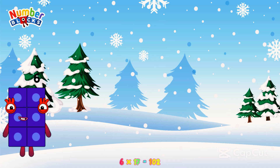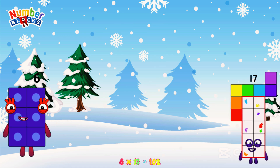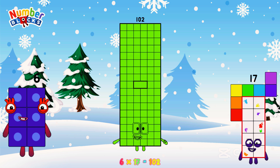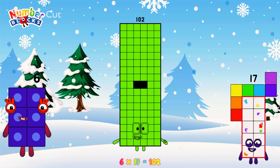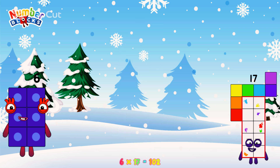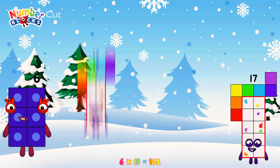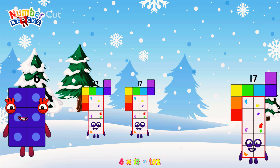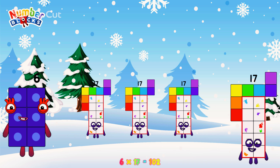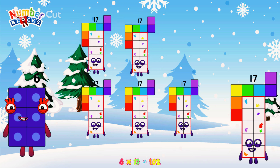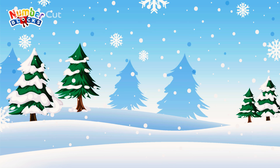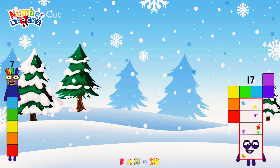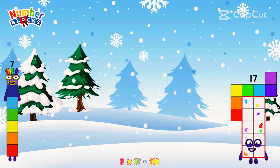6 times 17 is equal to 102. Or, we have 6 seventeens: 17, 34, 51, 68, 85. Seven times seventeen is equal to one hundred and nineteen.